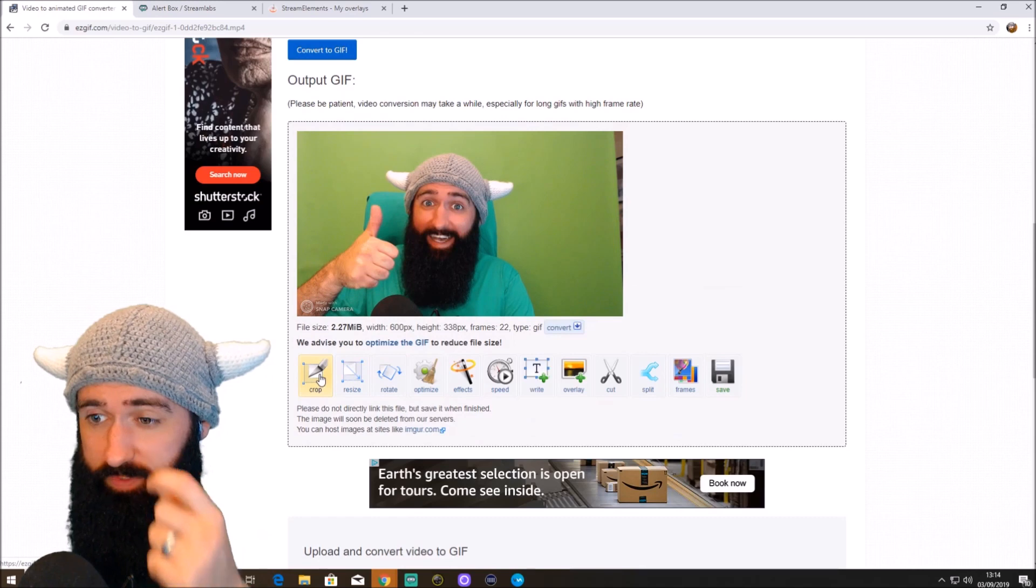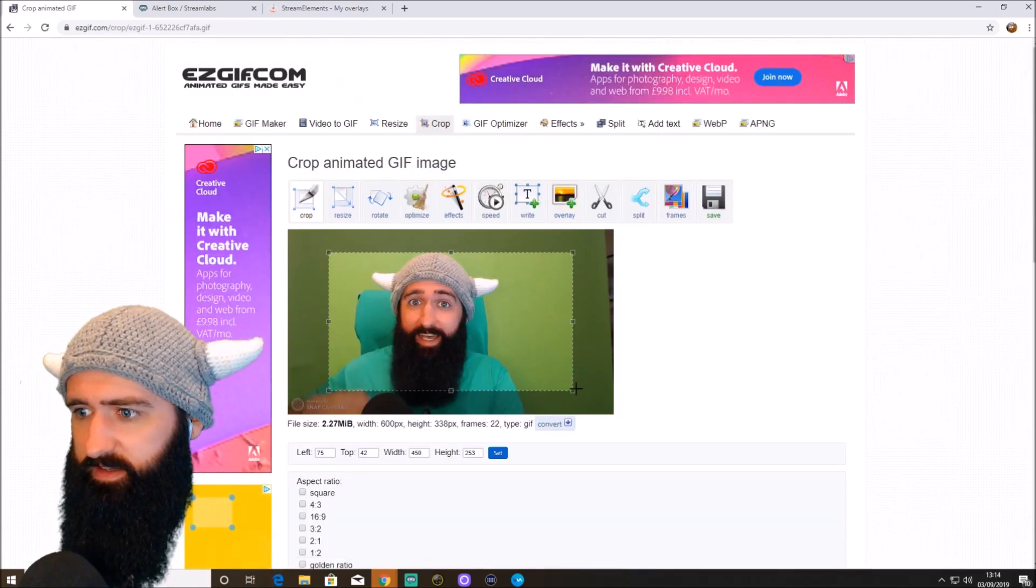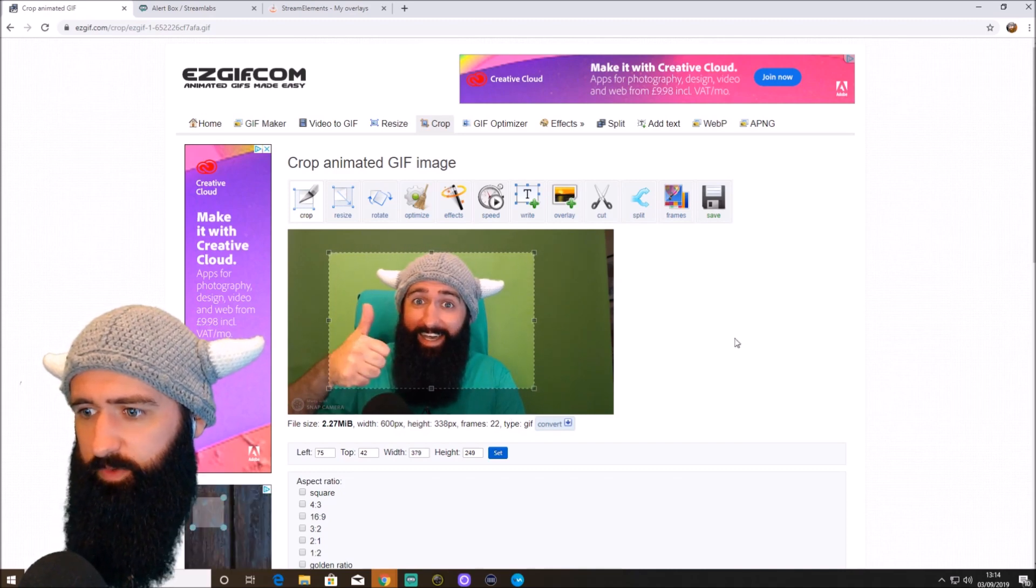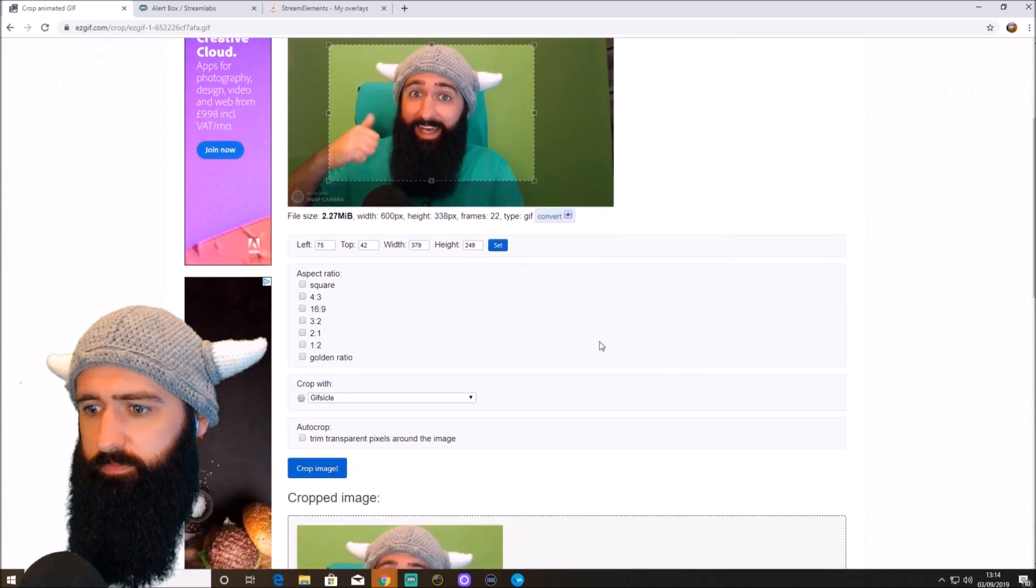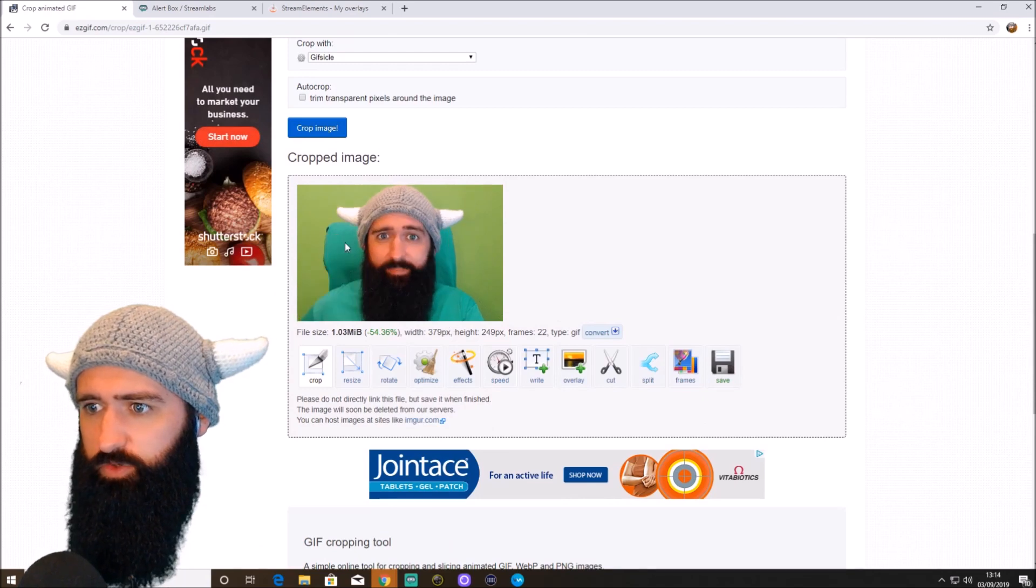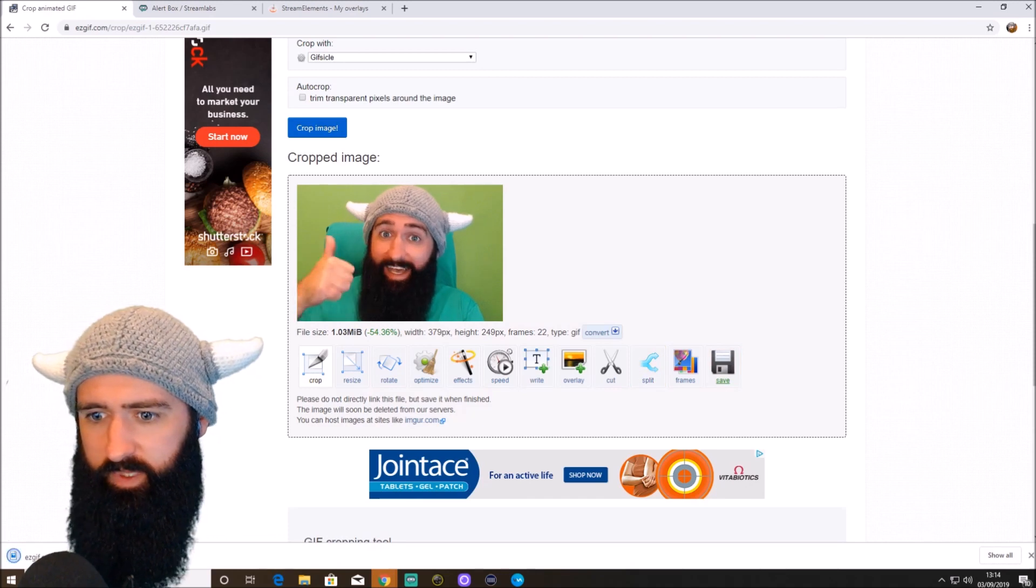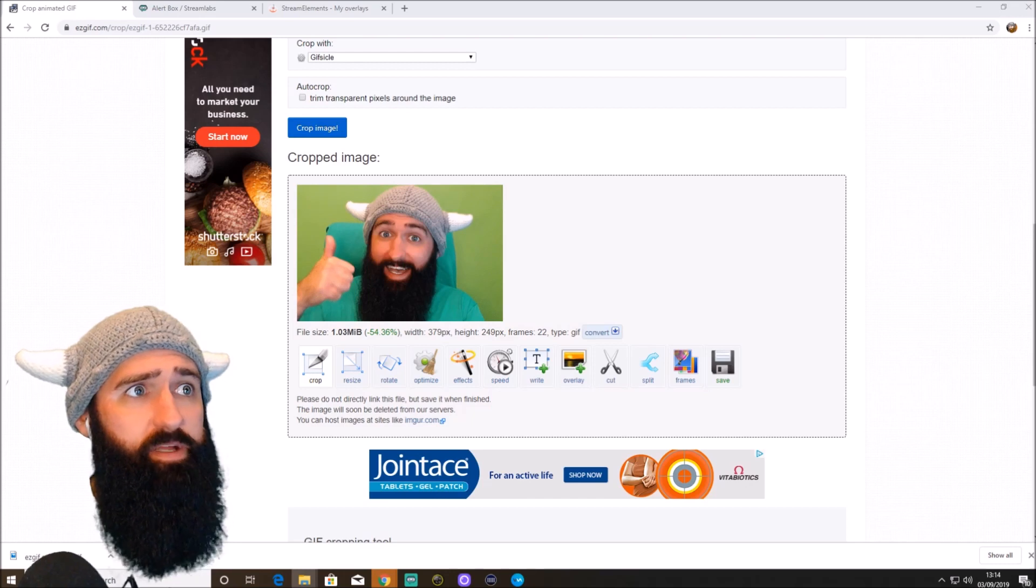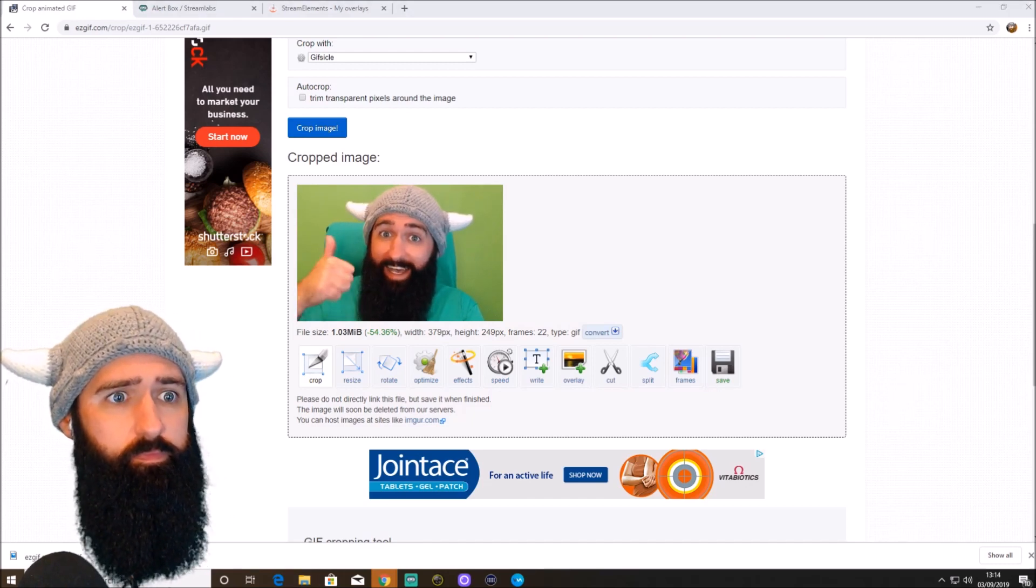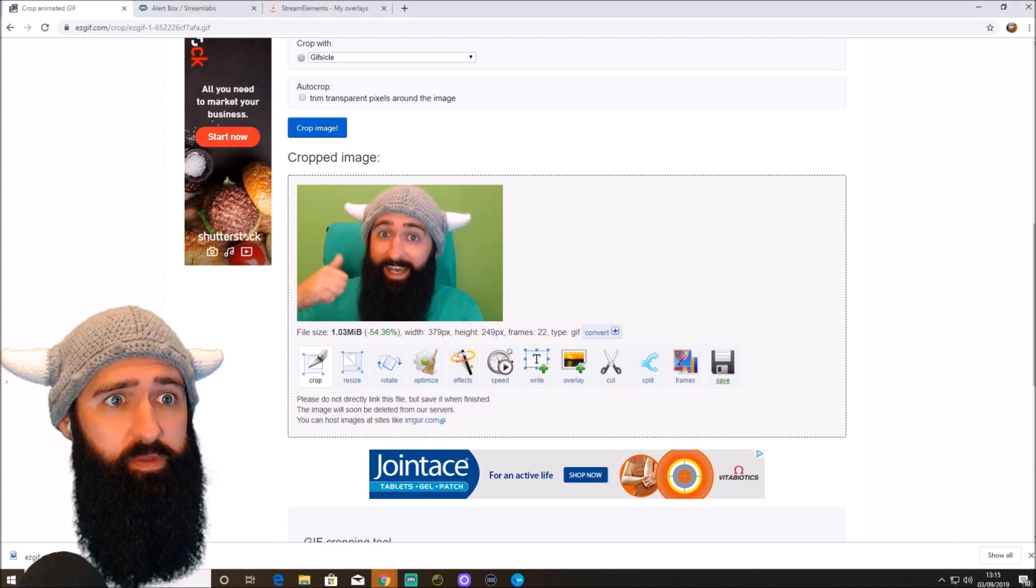So I'm going to crop this. Because you can see it's a snap cam at the bottom left there, so I don't want that. I'll pull this in. And we'll keep it there. So crop image. And then when you go down, there is the new file. Only 1 megabyte. So we'll save that. That's now saved. I'll put that on my desktop. There we go.